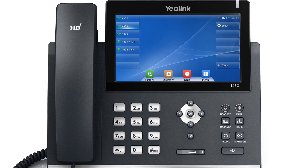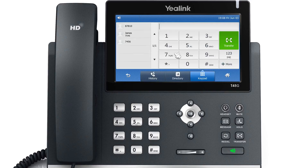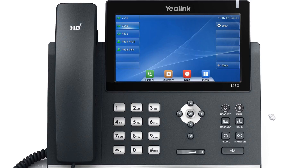To use the blind transfer to directly transfer a call to another party, while talking, press the transfer key or transfer soft key, input the target number that you're sending the call to, and press transfer or the transfer soft key to complete the transfer.